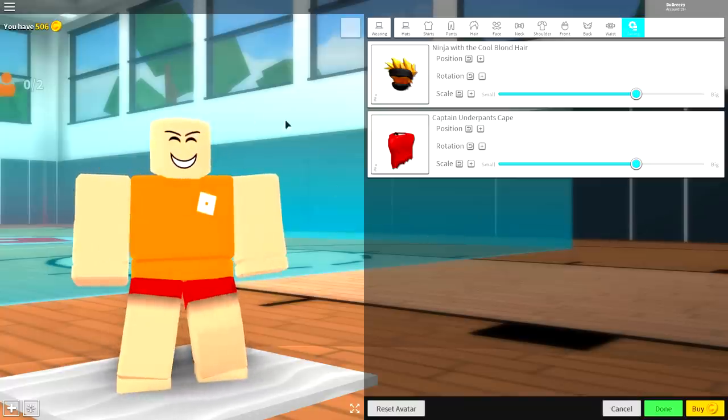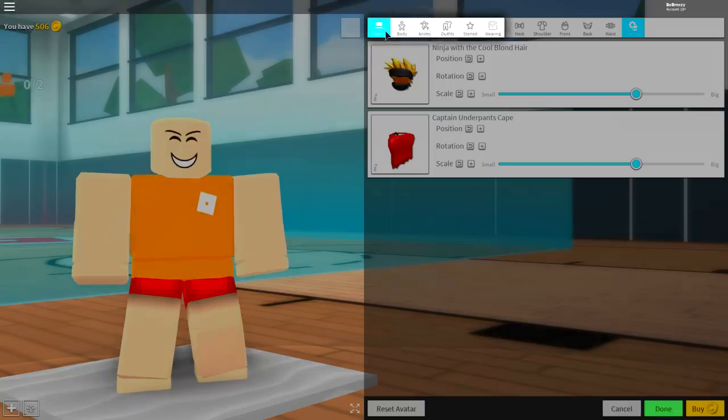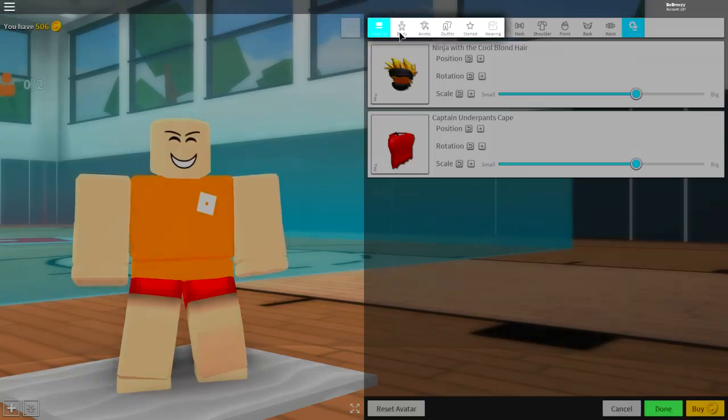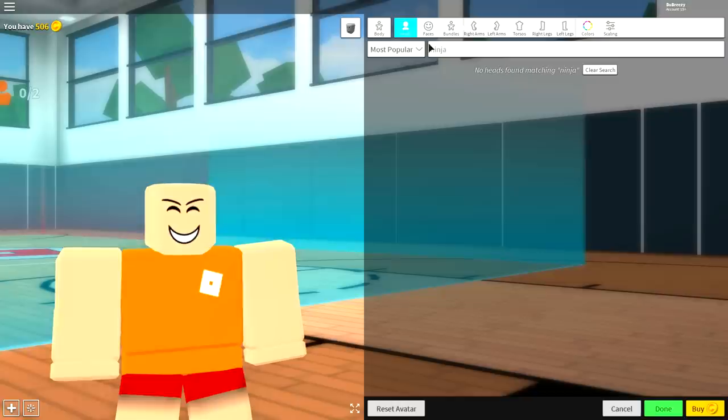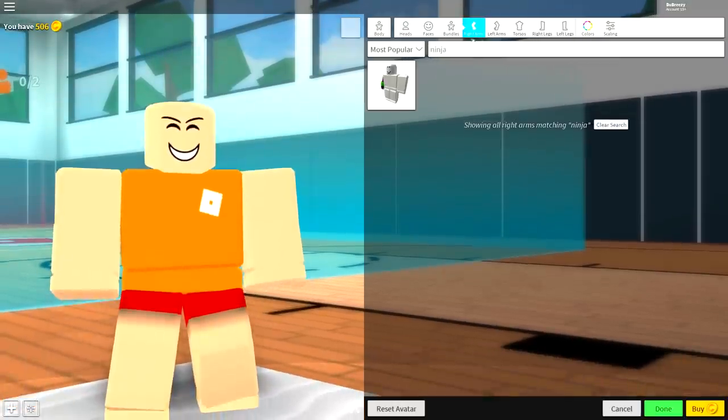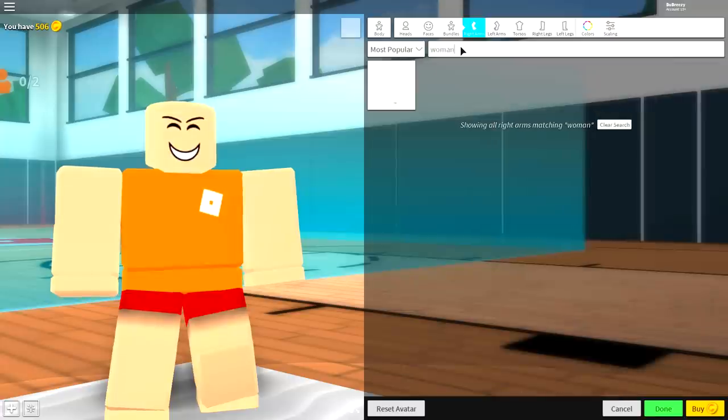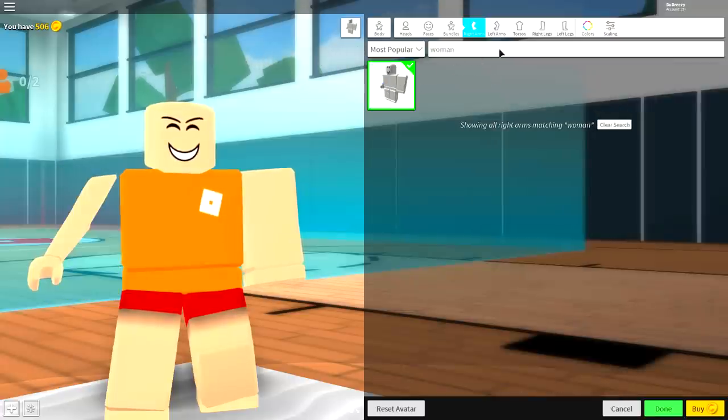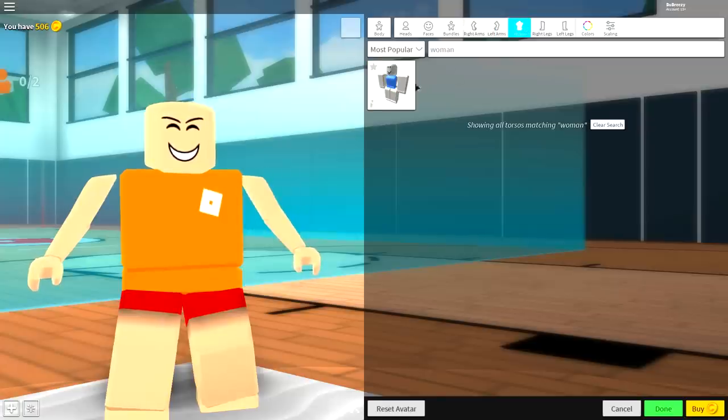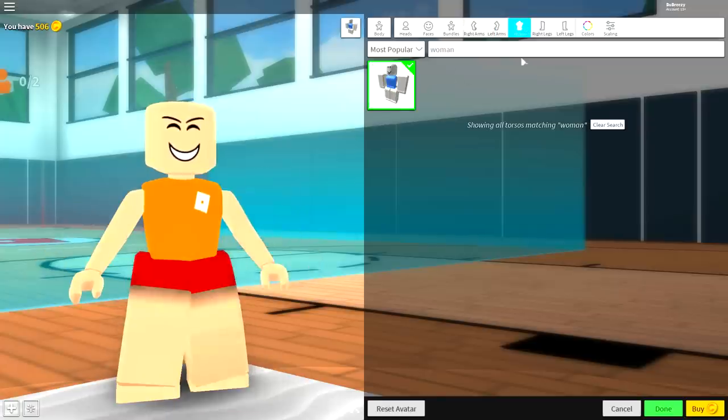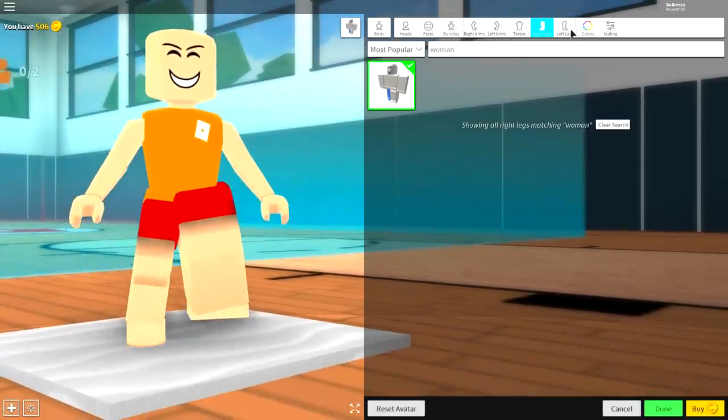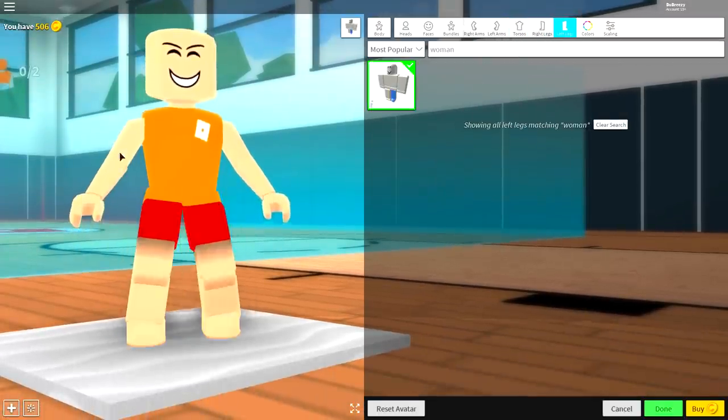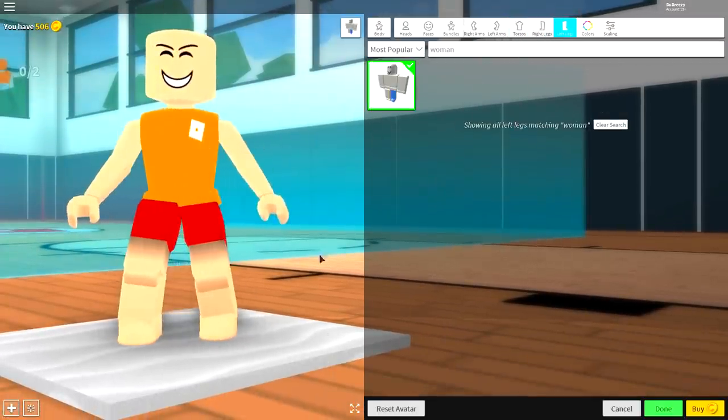Once you have done that, it is time to change the shape of our body. So click where it says wearing, come over to body. And now once we're under the body selection, we need to change our bodies. So come to where it says right arm over here and search woman because unfortunately for Tyler, he has a very skinny feminine body. I'm sorry, Tyler. I know you'll never see this, but I'm really sorry. Once you have done it for the arms and the torso, you also need to do it for the legs.